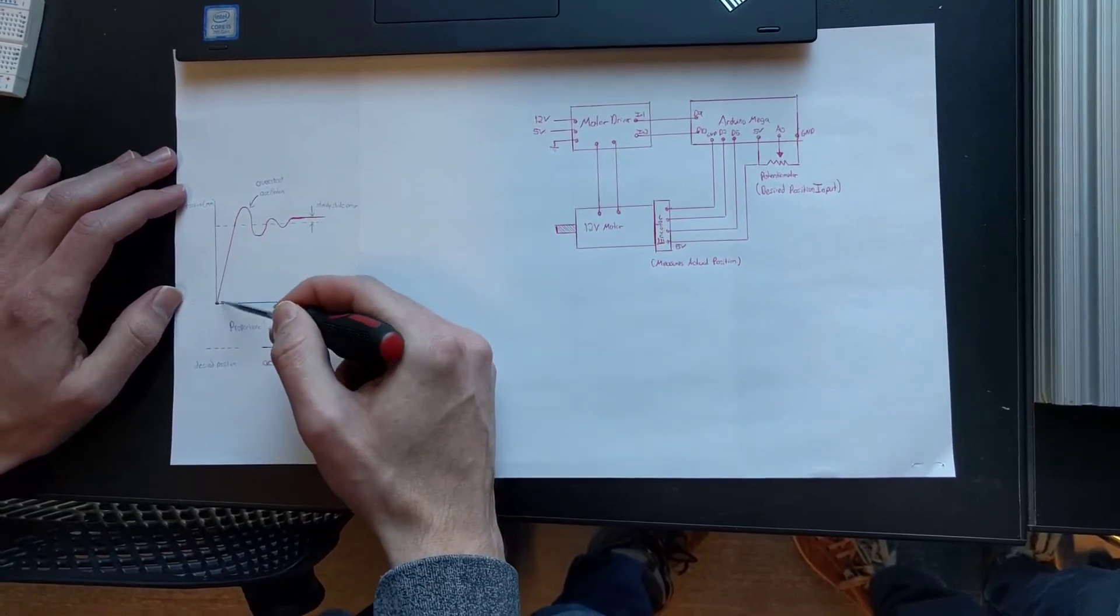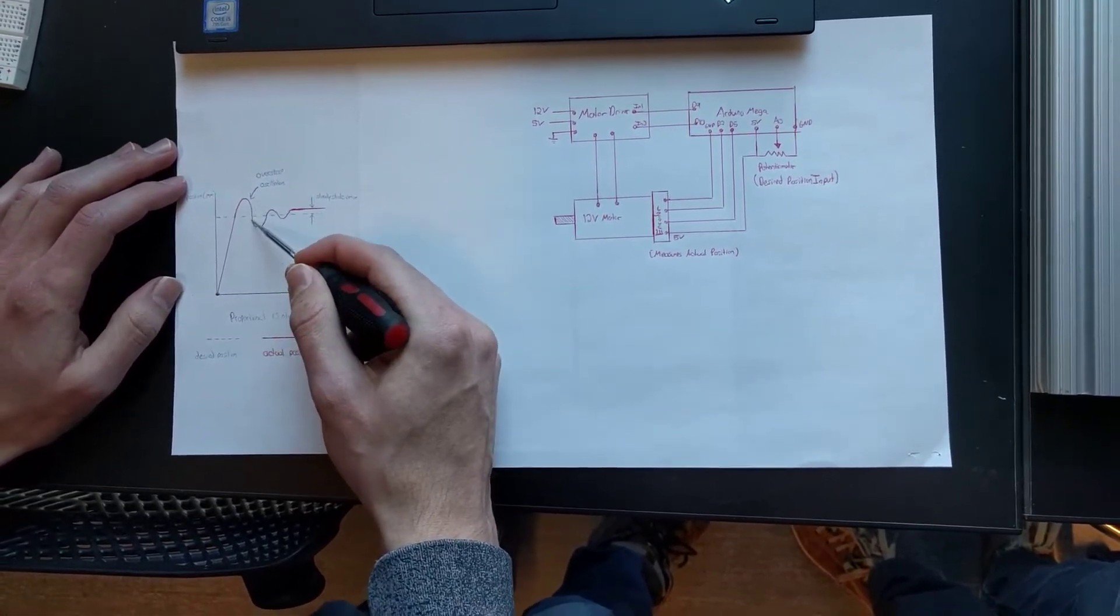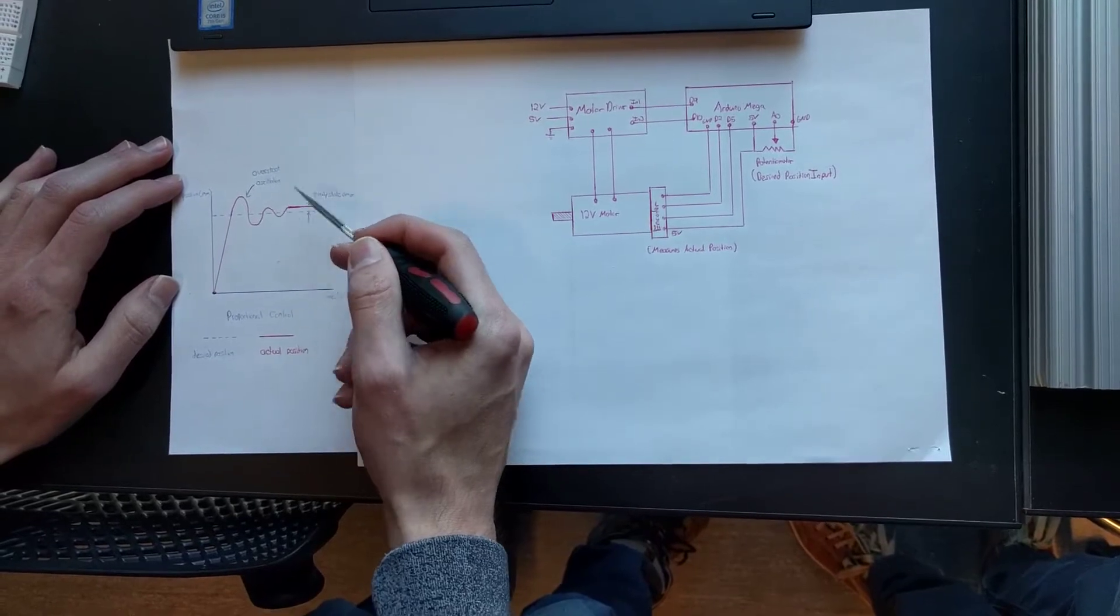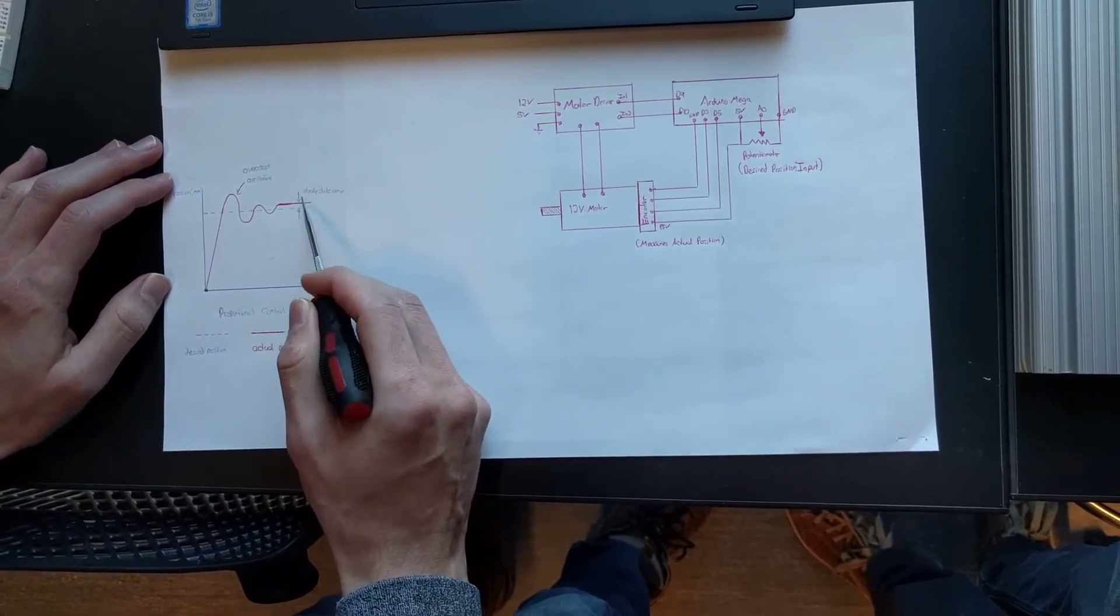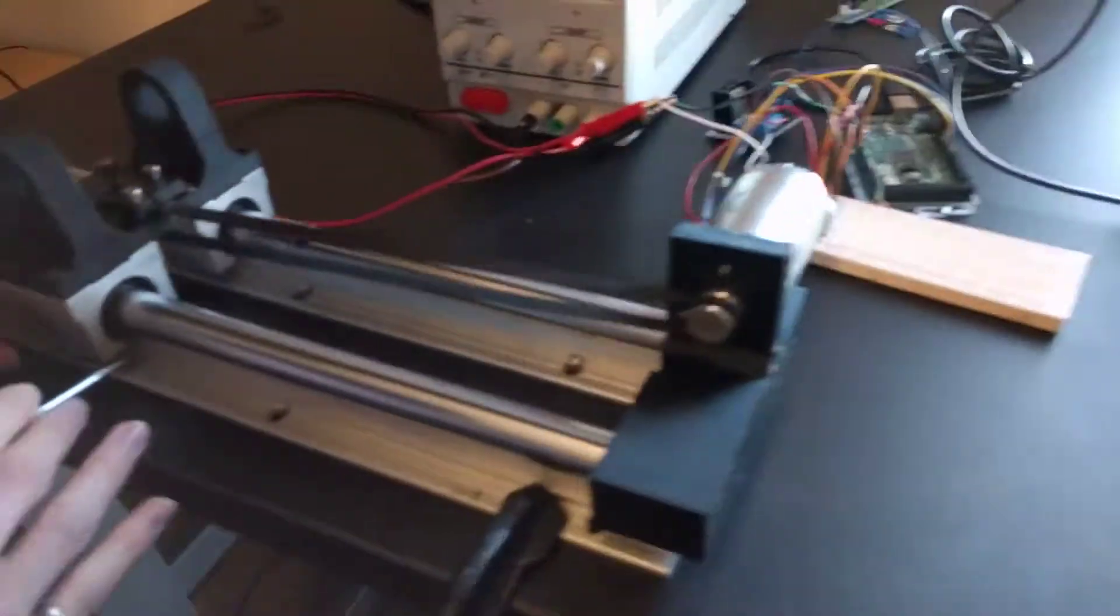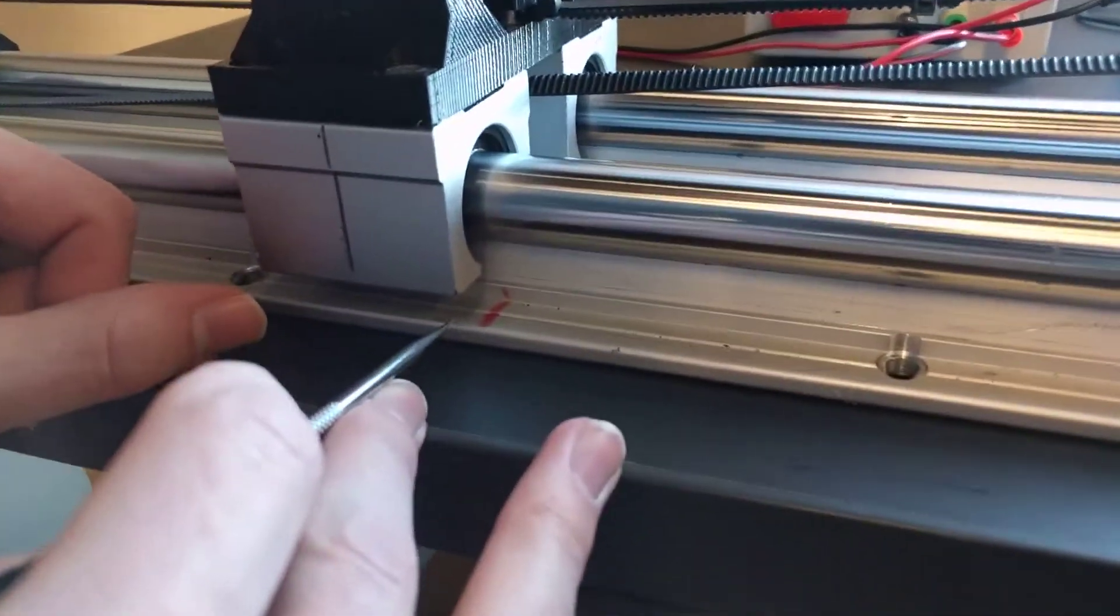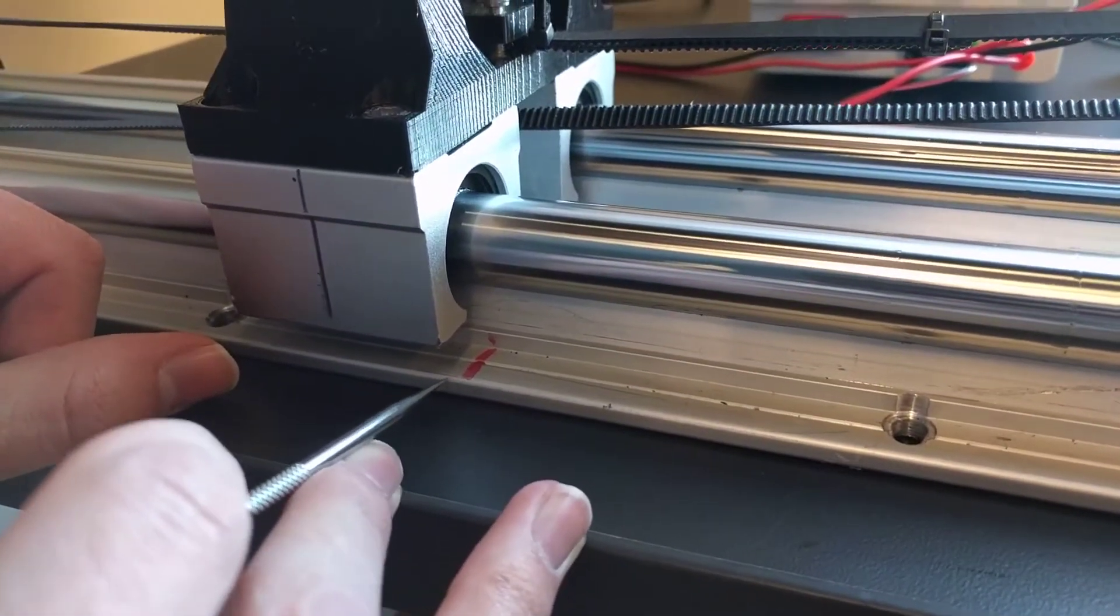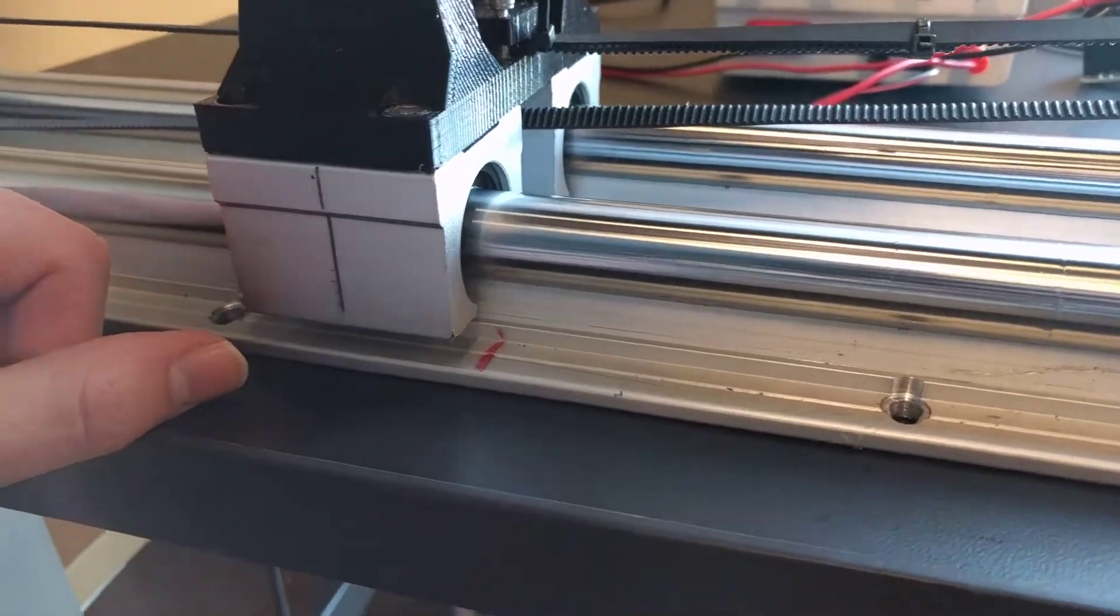And you can kind of see that when we come back over here. It's very small but there is a little bit of steady state error, maybe half a centimeter.